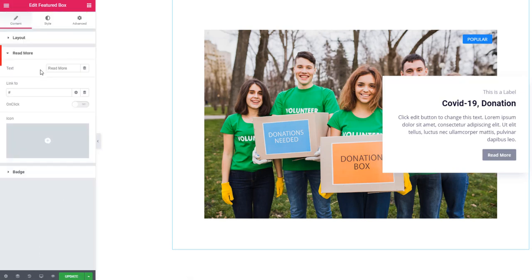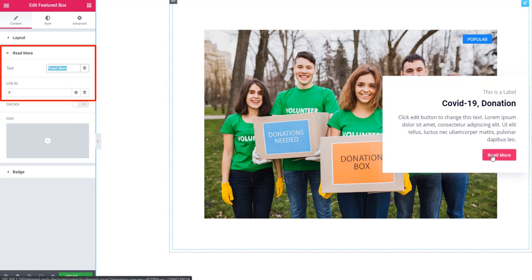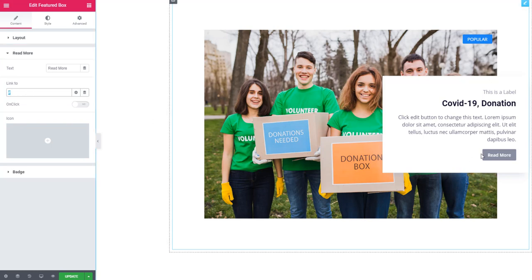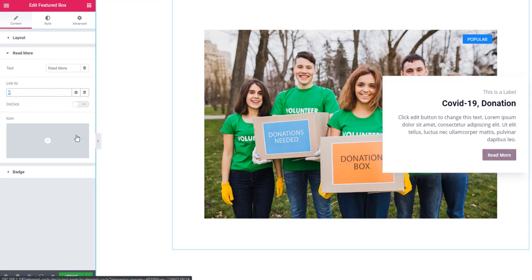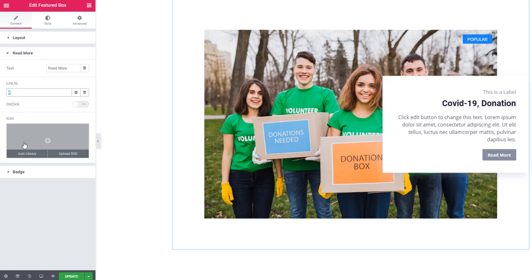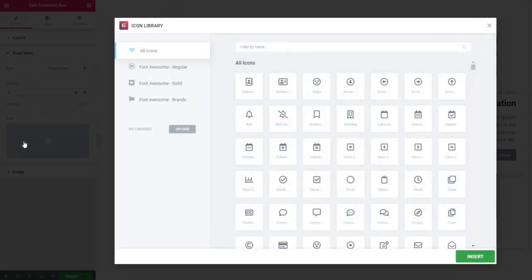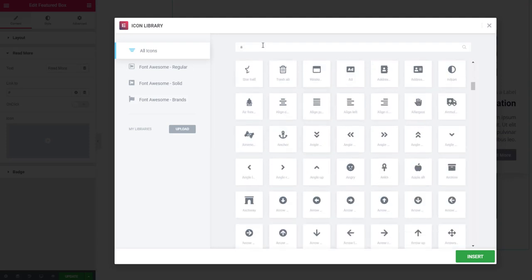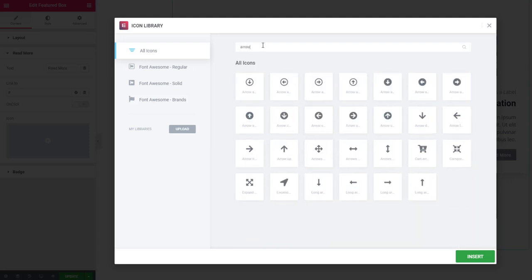To edit the read more button, go to the Read More section. You'll see a text field where you can add text for the read more button. You can also add a link here, which will make the button linkable. From the icon library you can also add an icon for the button — I'm searching for 'arrow'.